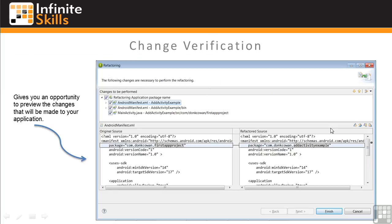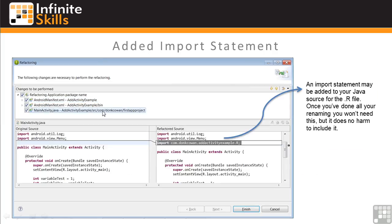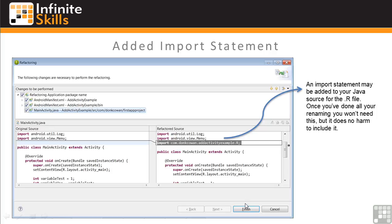Next, you'll get a chance to review potential changes in the Refactoring dialog window. It's a good idea to look through these to verify the system is making the right changes. And one of these changes in our Rename is the addition of an import statement to the source code importing the generated resource file. After we've made all the naming changes, this import won't be necessary, but it won't do any harm to leave it. So we can click Finish.